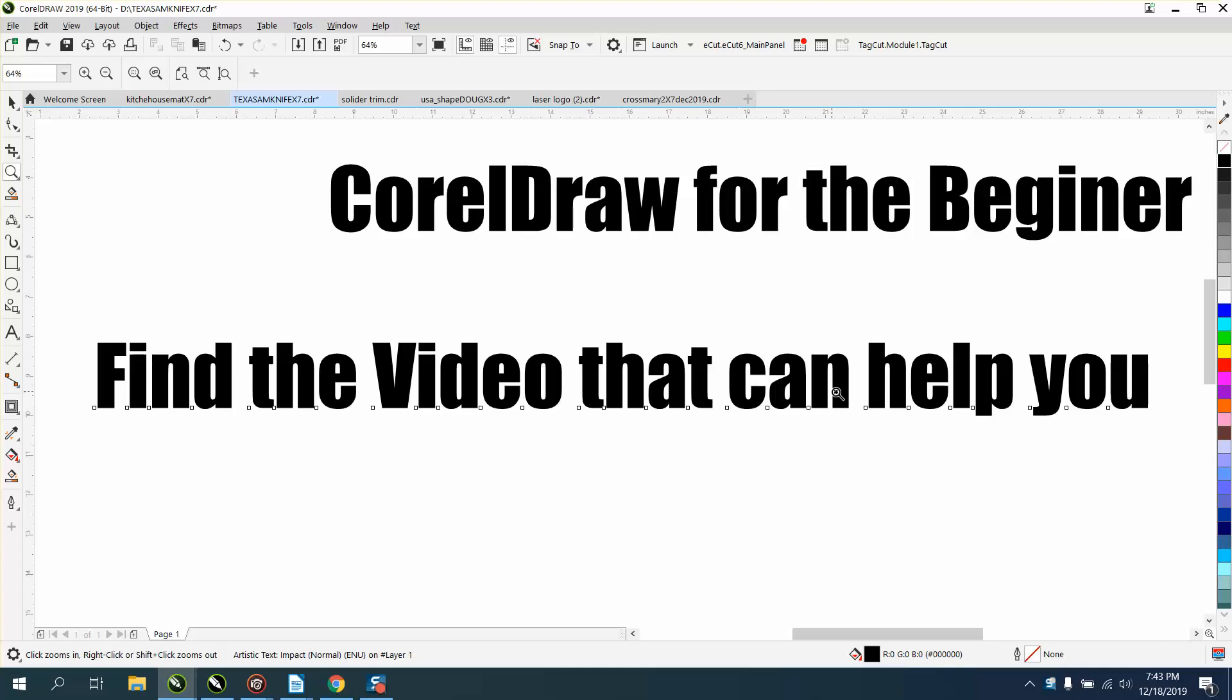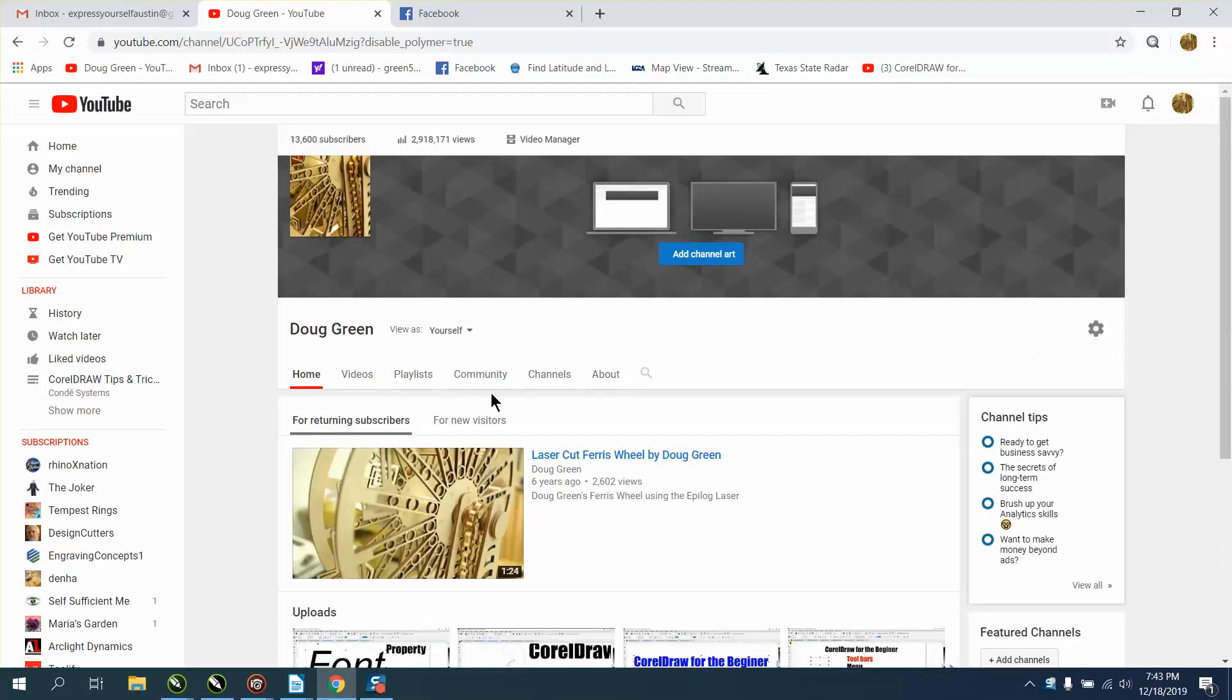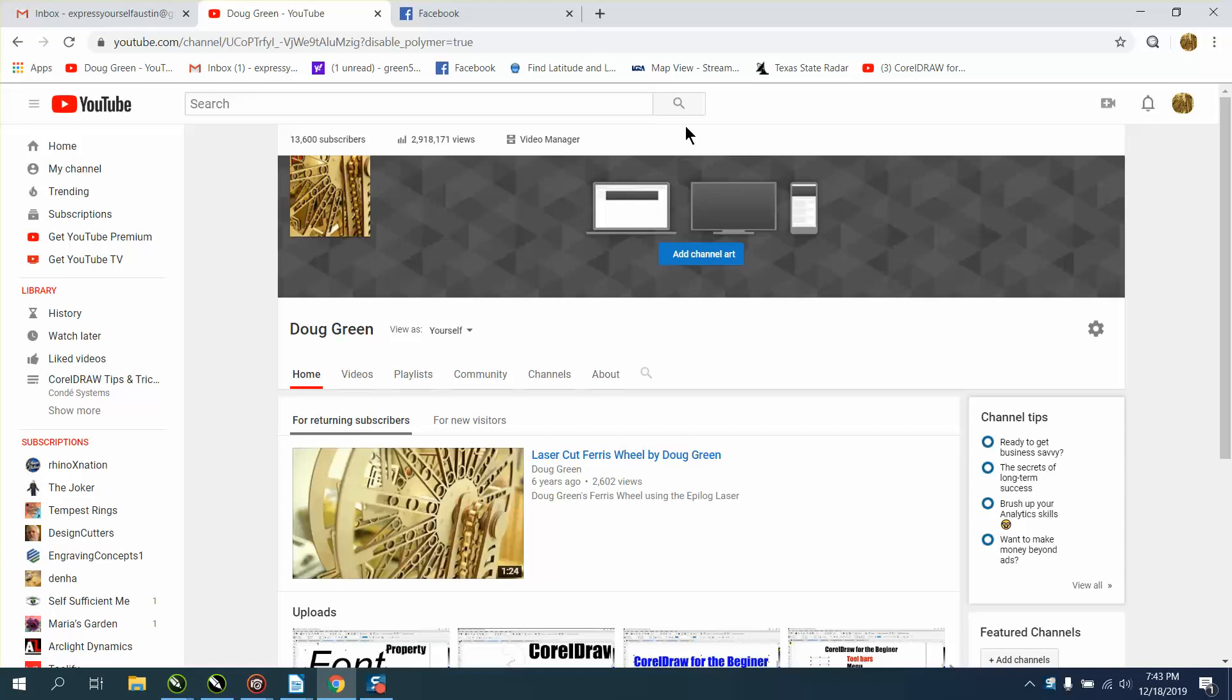So if you're on my channel watching one of my videos, there are two magnifying glasses. One of them is up here and it'll search all of YouTube, but the other one is right here.